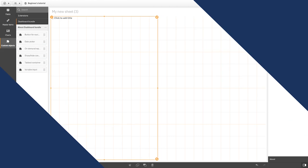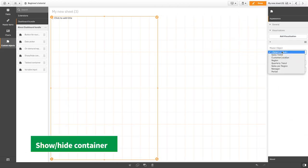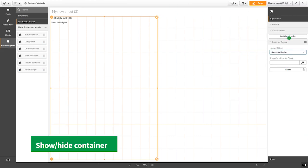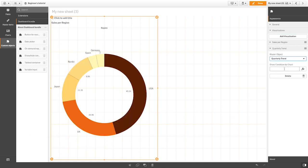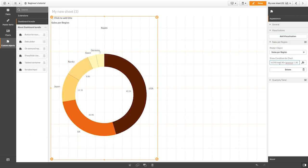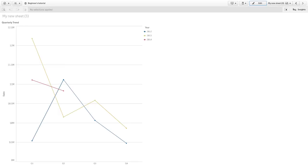A Show-Hide container that allows you to combine multiple visualizations along with a condition that controls when it should or should not be visible. It is useful when you want to show different visualizations based on users accessing a specific chart, the value of a variable, number of values in a field, and much more.